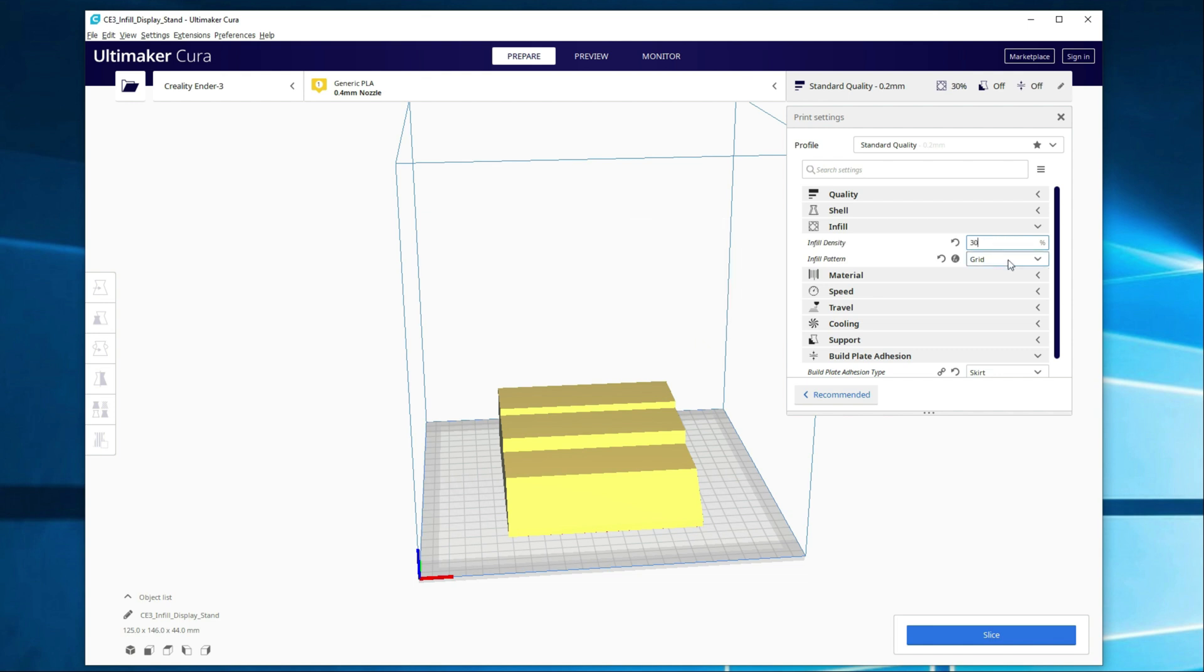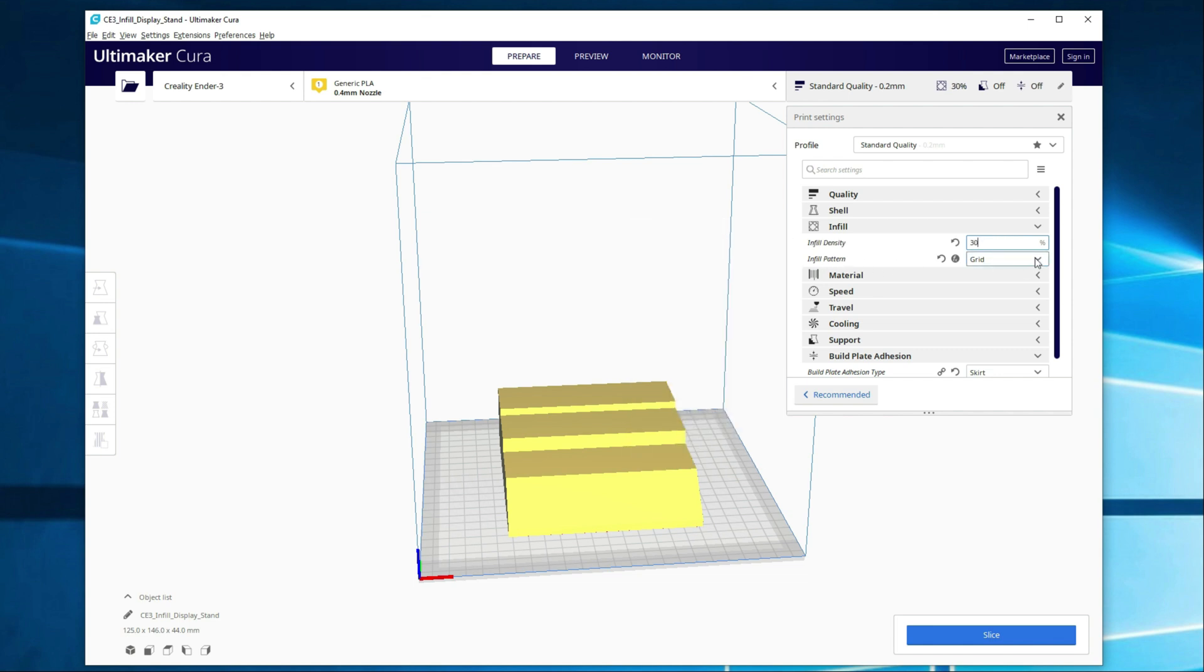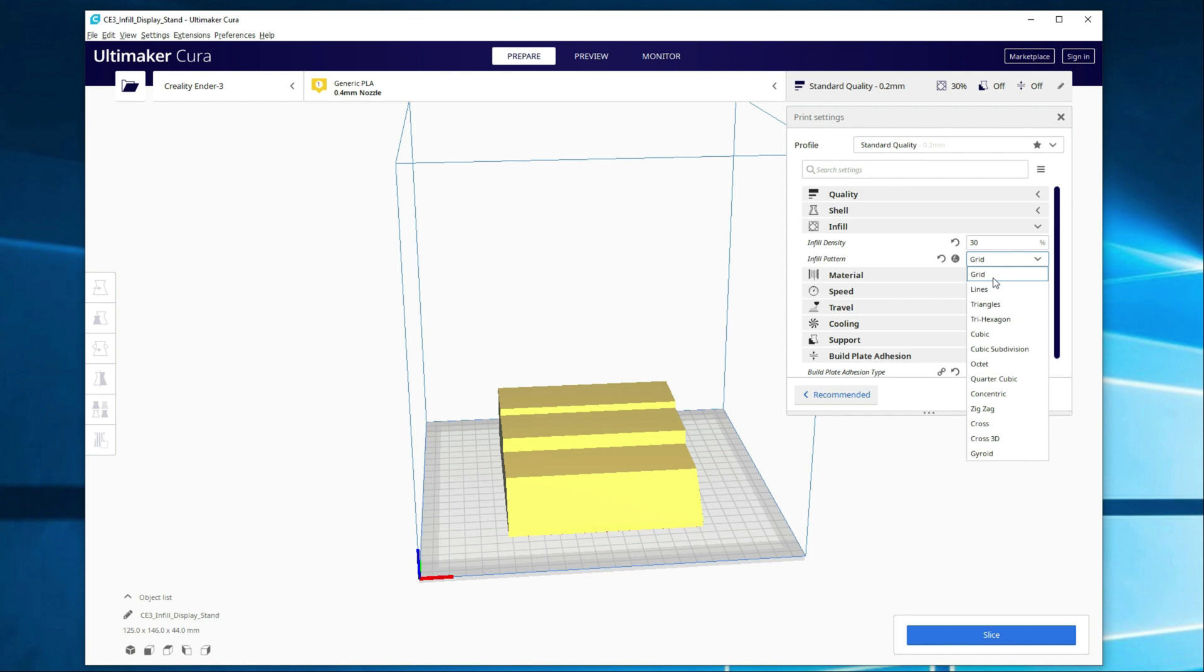The next setting is our infill pattern. Typically, I will do grid unless I have a specific reason not to. I'm going to add a link in the description below to the video I did on the infill patterns. In that video, I printed out coasters utilizing every one of the infills so you can actually see what it looks like printed.